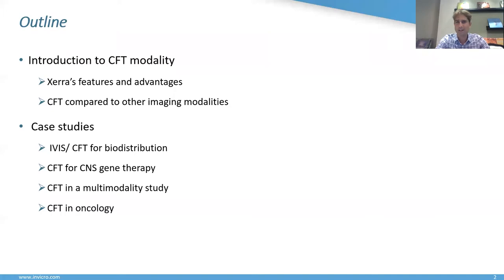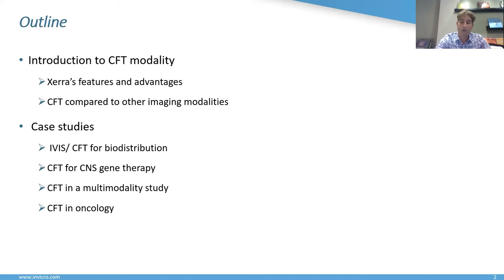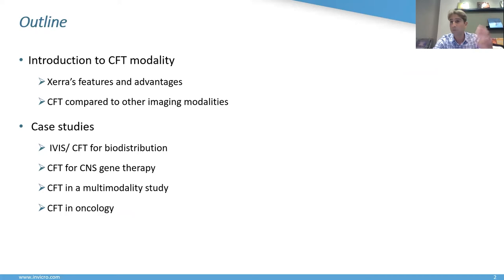Today my talk will be divided into basically two parts. The first part will be an introduction of CFT modality. I will be going over XERA's features and advantages, and then discuss CFT as compared to other imaging modalities and how we can use them in combination. Then I'll present case studies — four of them — that provide a broad understanding of the capabilities, showcasing the modality: oncology, neuro-gene therapy, biodistribution, and multimodality studies.